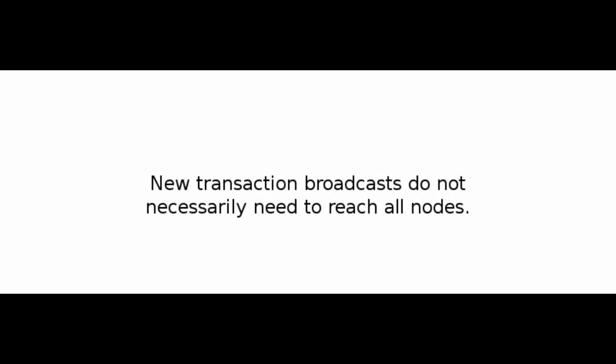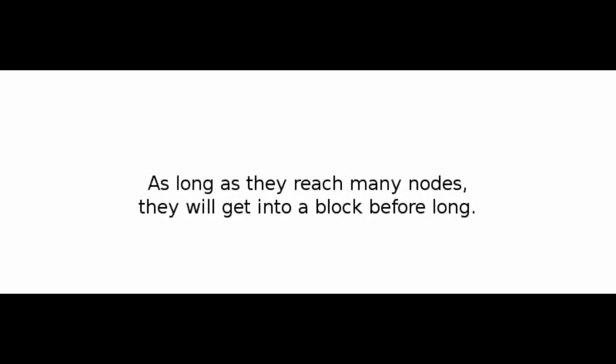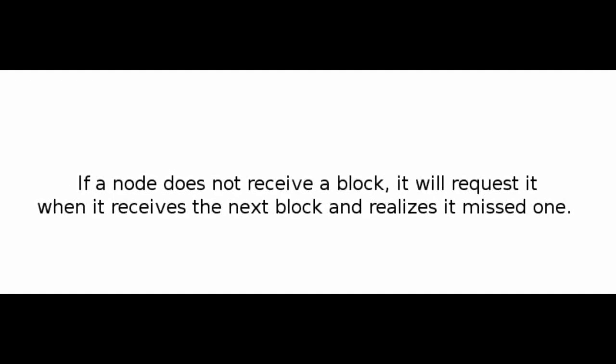New transaction broadcasts do not necessarily need to reach all nodes. As long as they reach many nodes, they will get into a block before long. Block broadcasts are also tolerant of dropped messages. If a node does not receive a block, it will request it when it receives the next block and realizes it missed one.